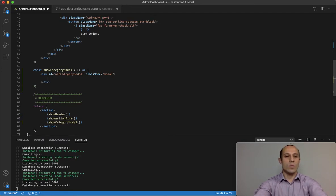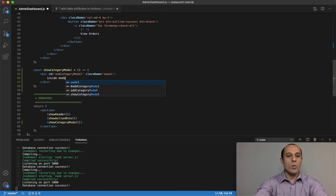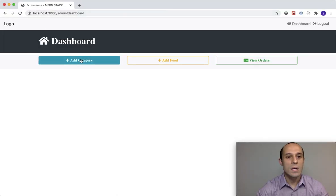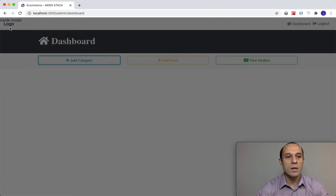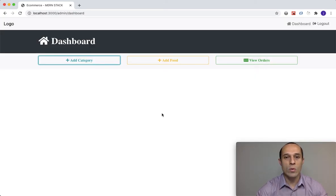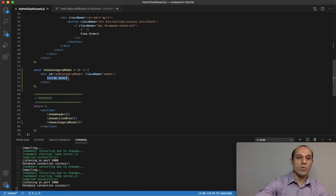We can go ahead and test what this looks like. Inside our showCategoryModal div tag add the text 'inside modal'. If we save that and go back, click on the add category button — look at the upper top left corner, we see 'inside modal'. We can click anywhere outside and the modal window disappears. Go ahead and remove that dummy data.